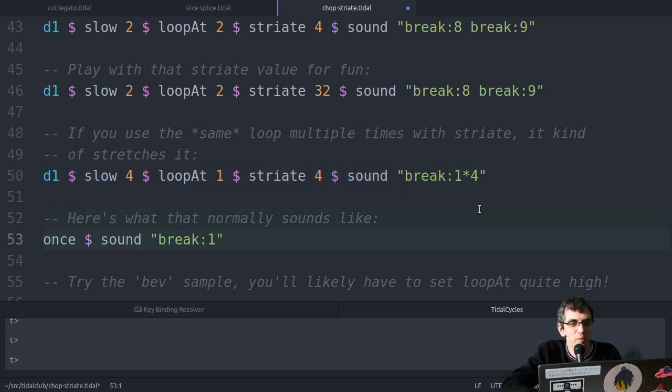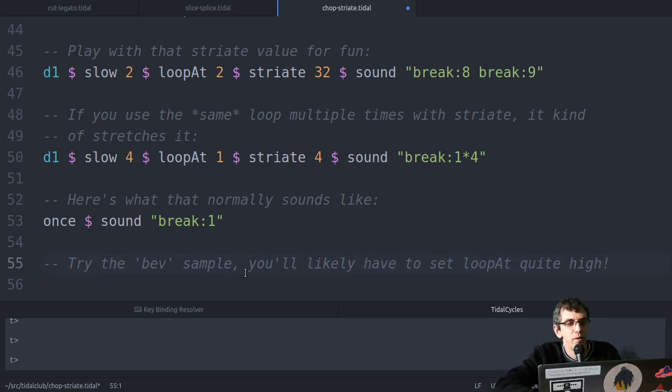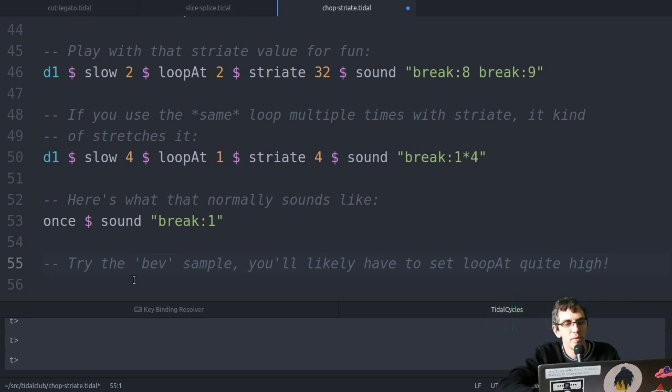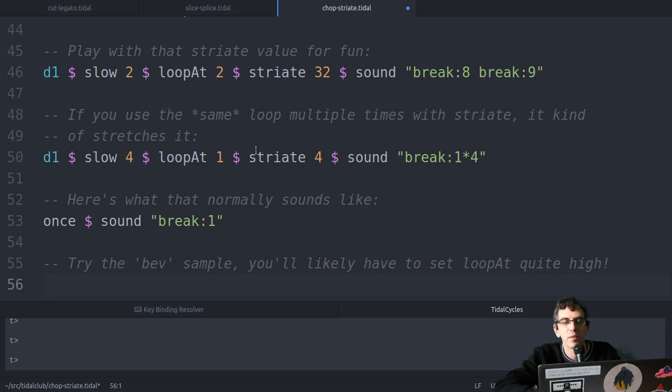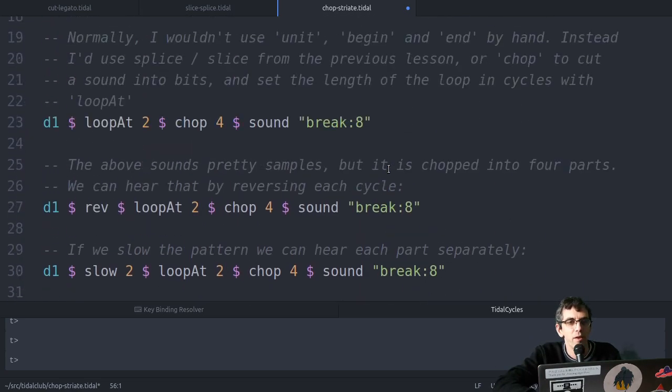And this is what it normally sounds like. Also try the BEV sample, I won't do that because YouTube tends to detect it as a copyright infringement, but that's a lot of fun. You'll have to set the loop at quite high because it's quite a long sample, but you can have a lot of fun with that.